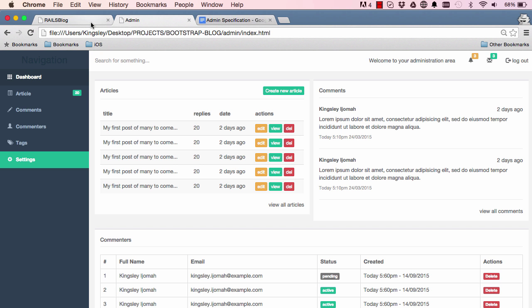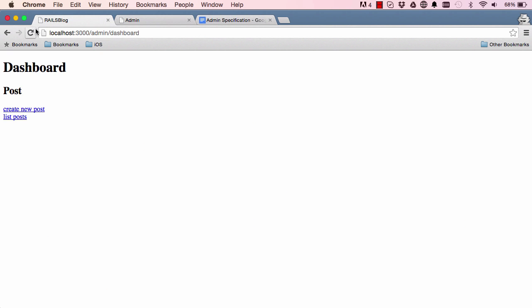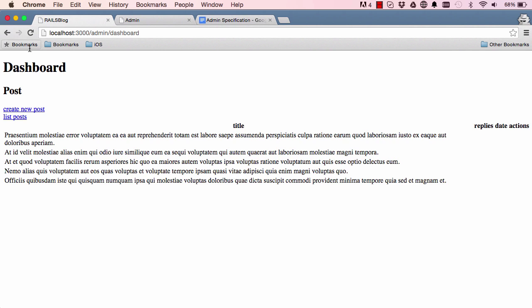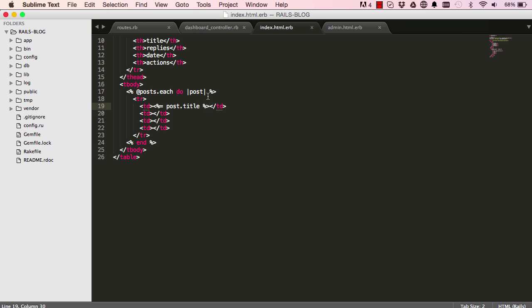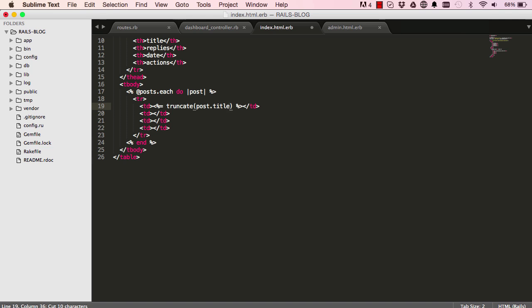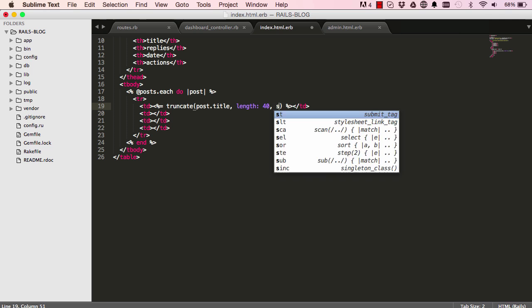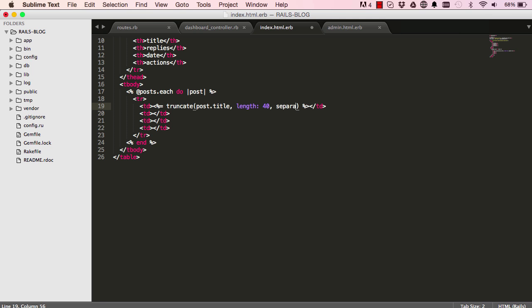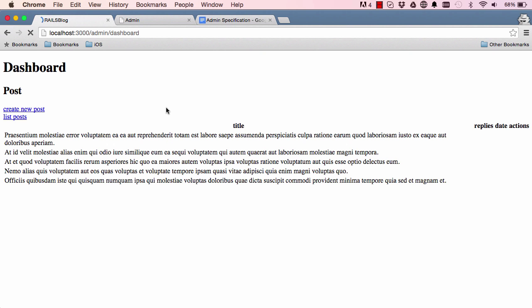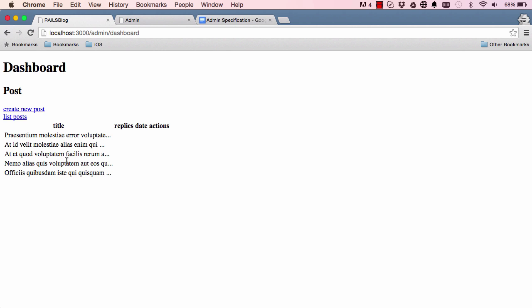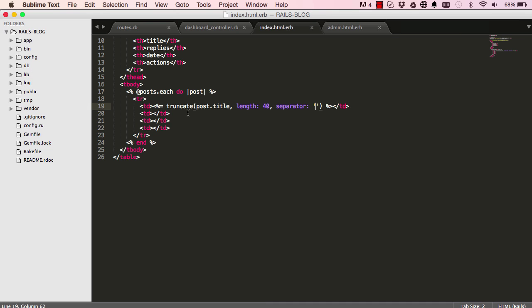So now when we come here and refresh we should have some titles. The titles are quite long. So we want to say truncate and then say post title and give it a length to something like 40 characters. And then say separate with a space. So now we have a truncated title.